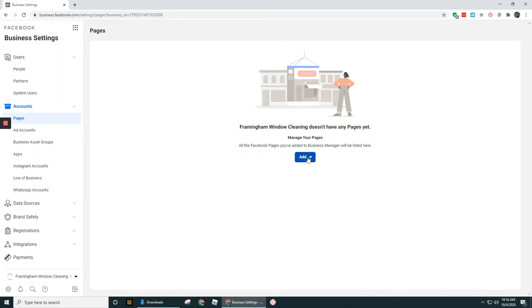Simply because the Framingham Window Cleaning business page that I had set up before in a previous video that you saw, that was actually under my personal account. But I'm using my wife's business manager right now to show you this video because she didn't have one set up and I needed to create one for this video.